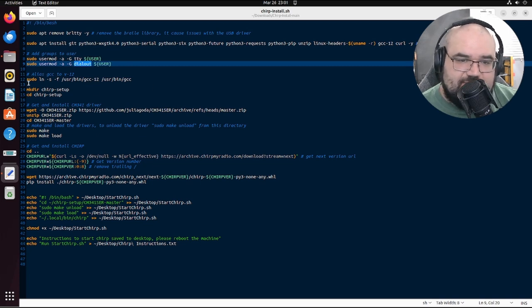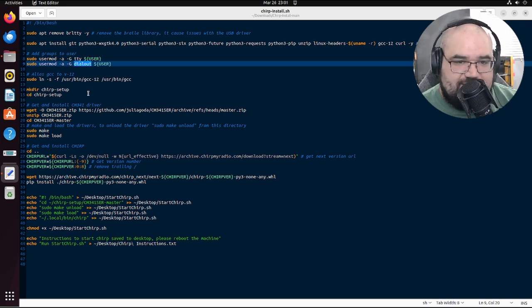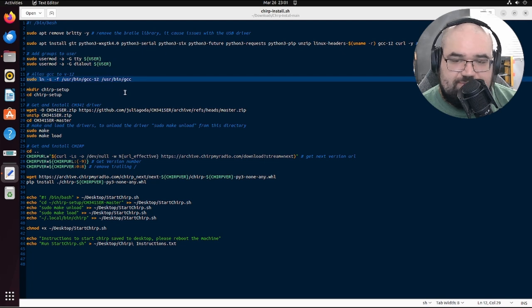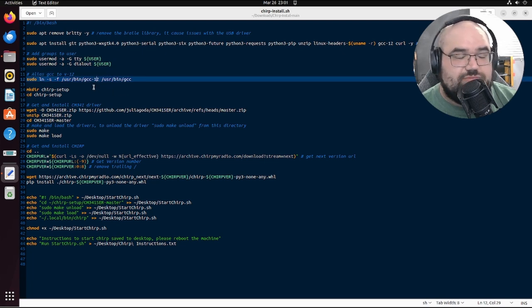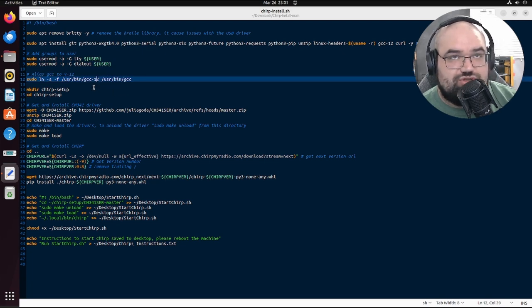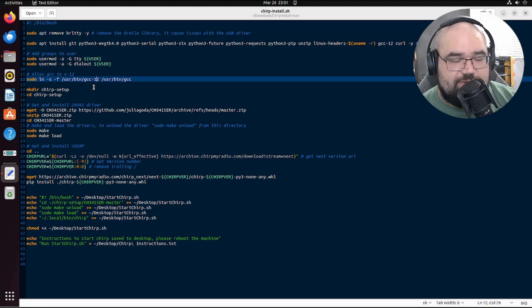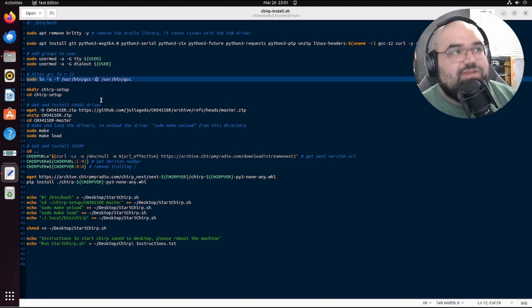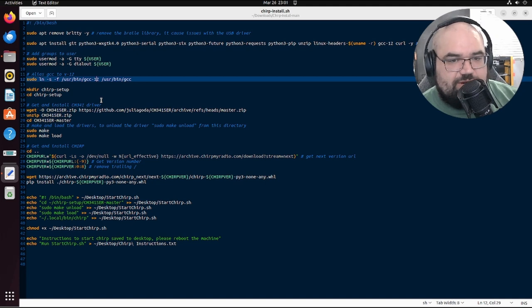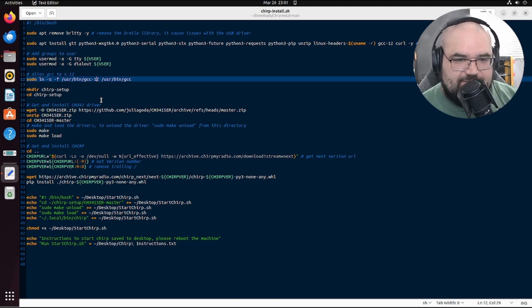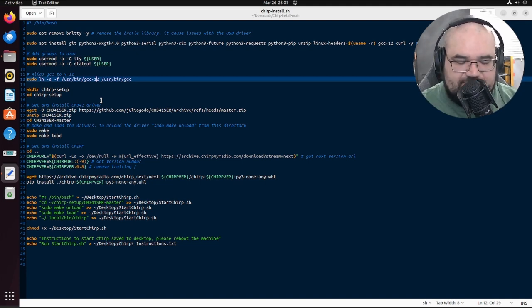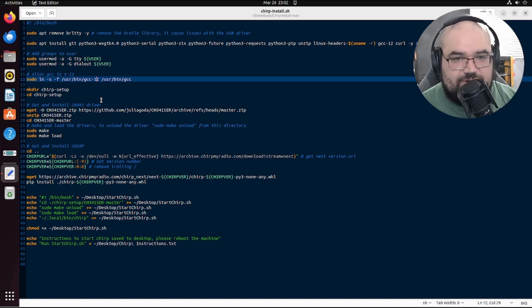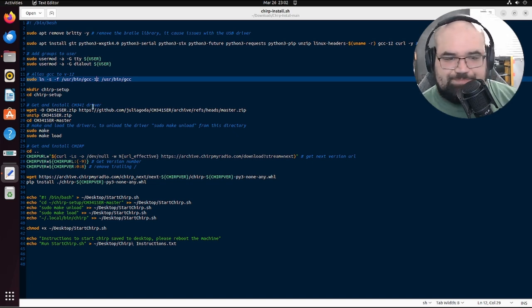Then come down here. We alias GCC to version 12 because that is what the drivers for the USB cable used to compile. You notice there's even a warning when you run it. If you go back and look at the script, it'll say like, hey, you know, this isn't the proper version, but it's just a warning. It installs fine.